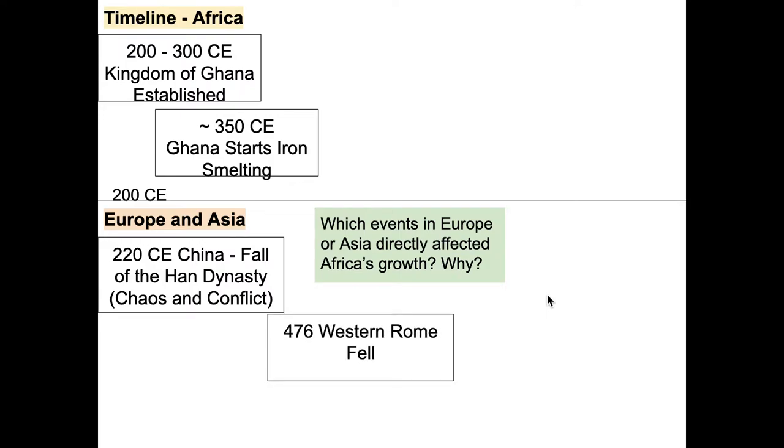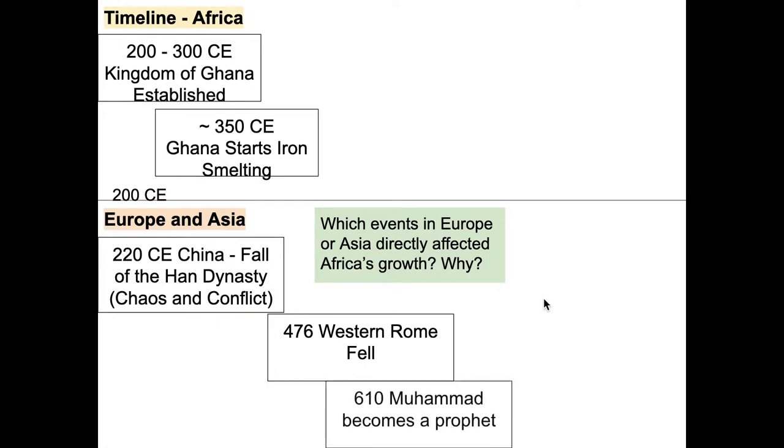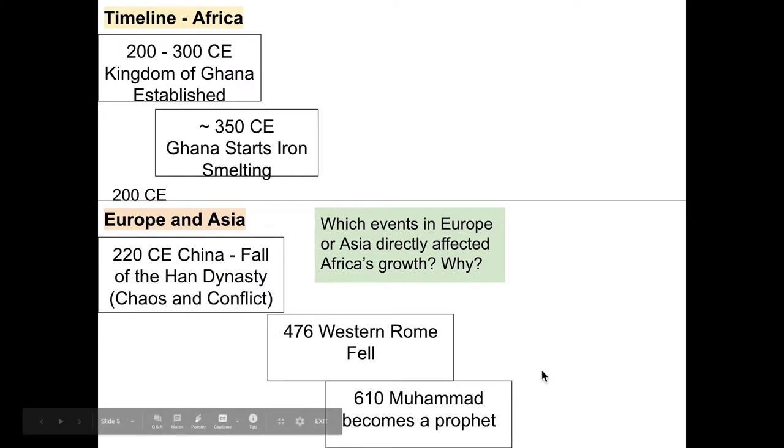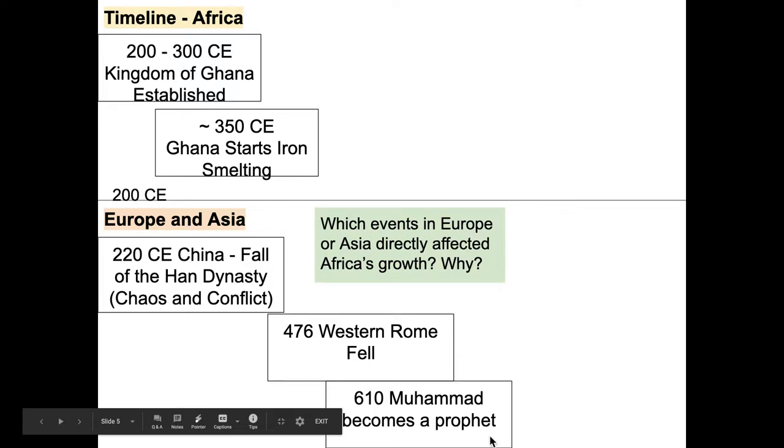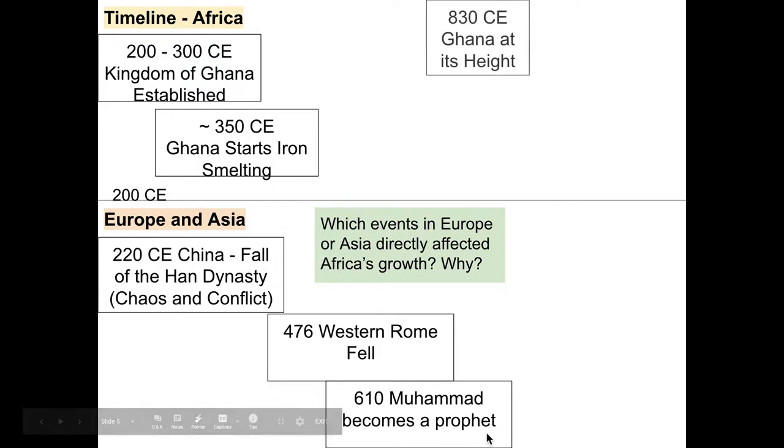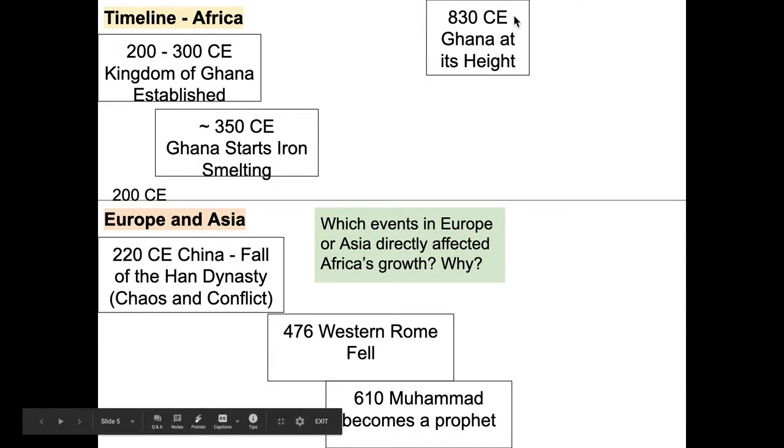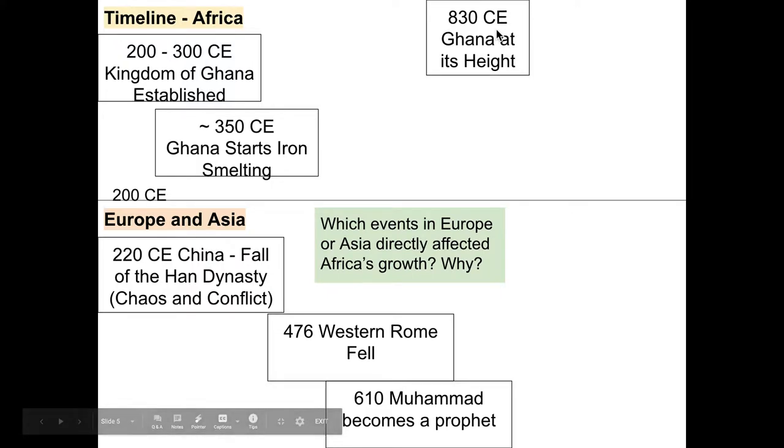In Europe around the same time, this is when the Han dynasty fell. So there's some chaos and conflict going on in China. And in 476, as you recall, Western Rome fell. And remember Rome turned into a bunch of little kingdoms afterwards. And then the other thing that's going on is in 610, Muhammad becomes a prophet. Remember we see the nation or the religion of Islam really grow after that point.